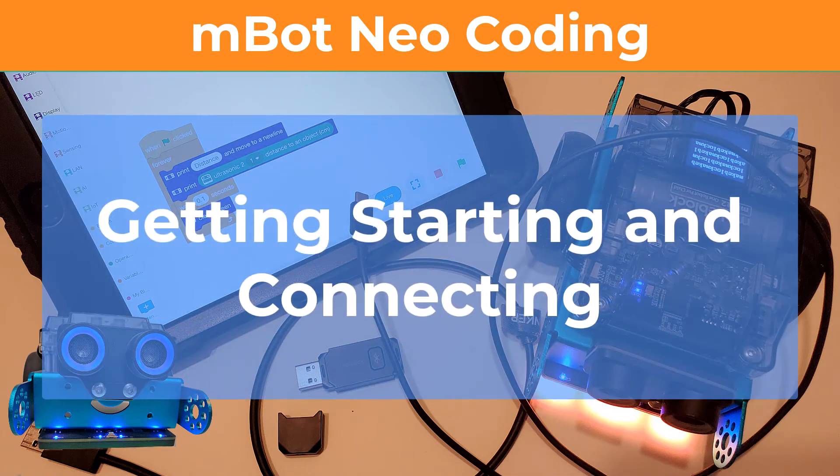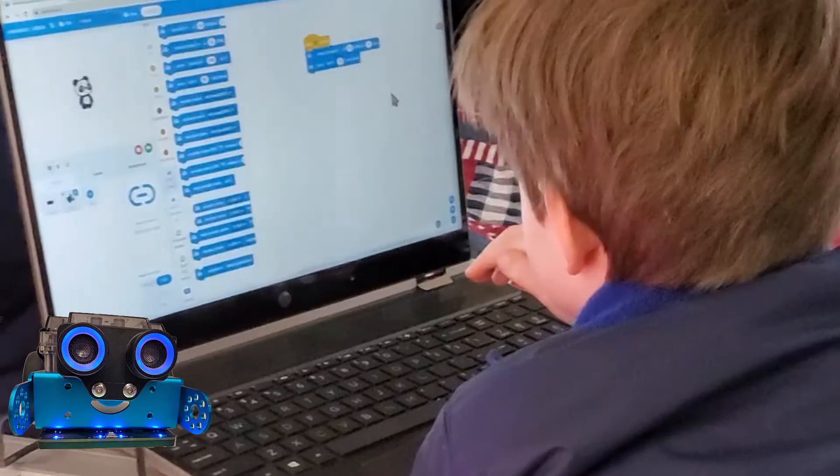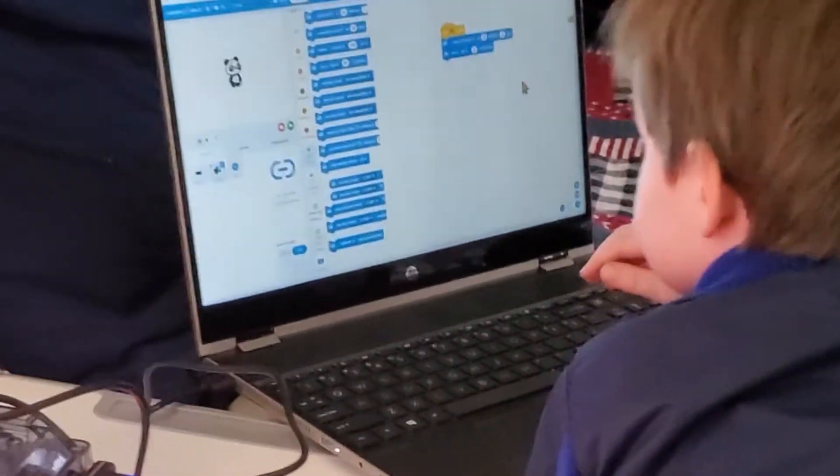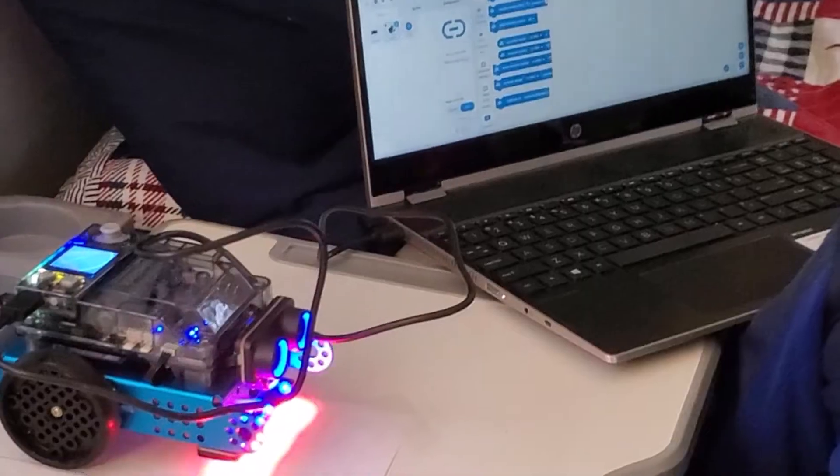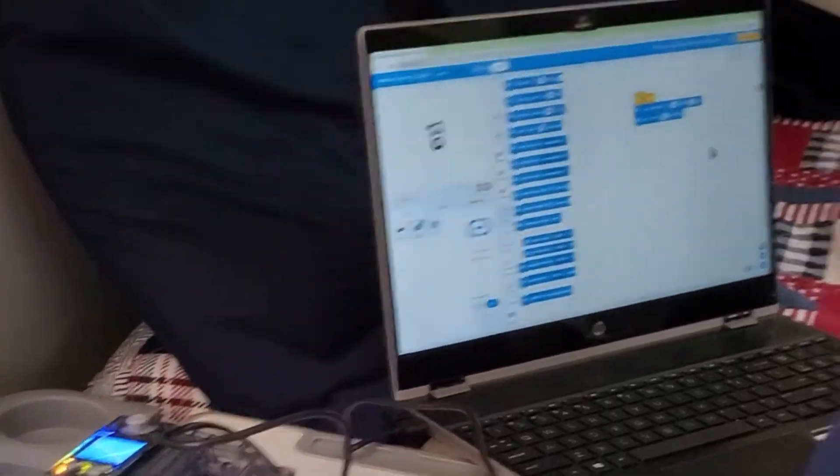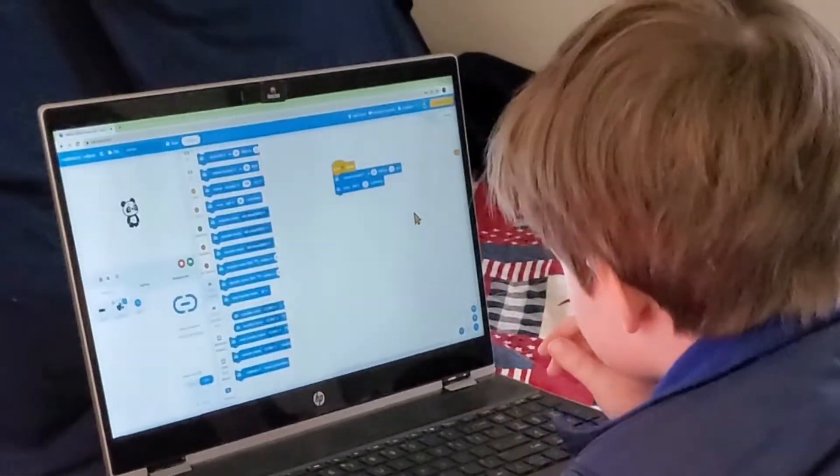Welcome to M-Bot Neo Coding. Join us as we have fun and learn to code our M-Bot Neo robot.